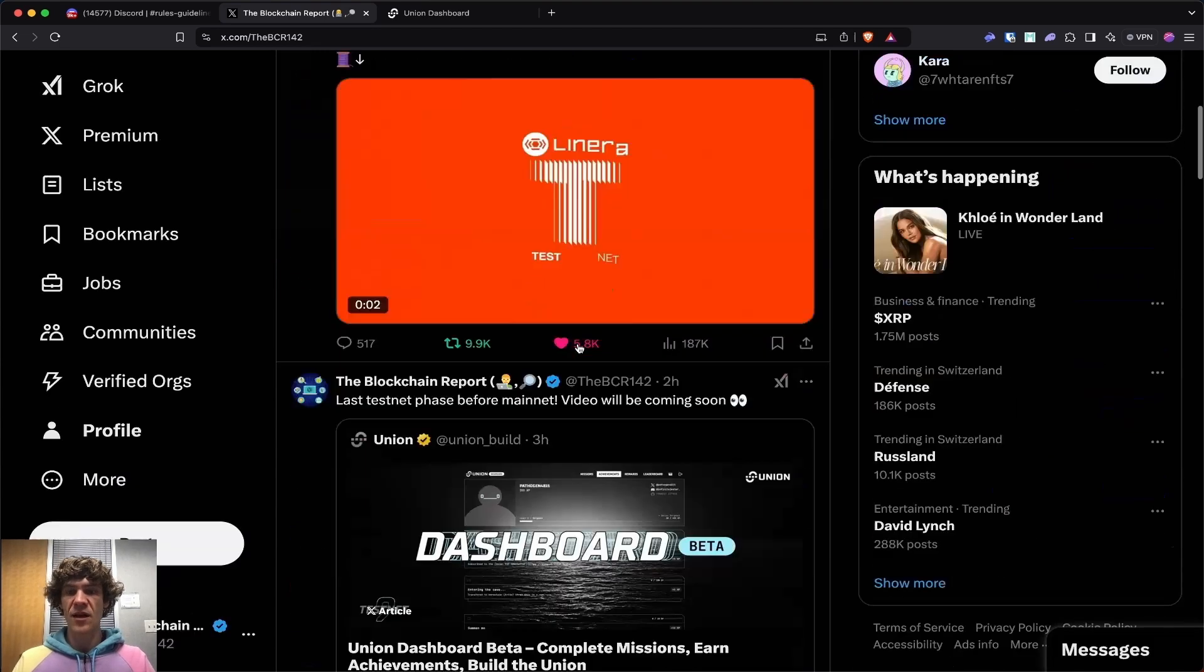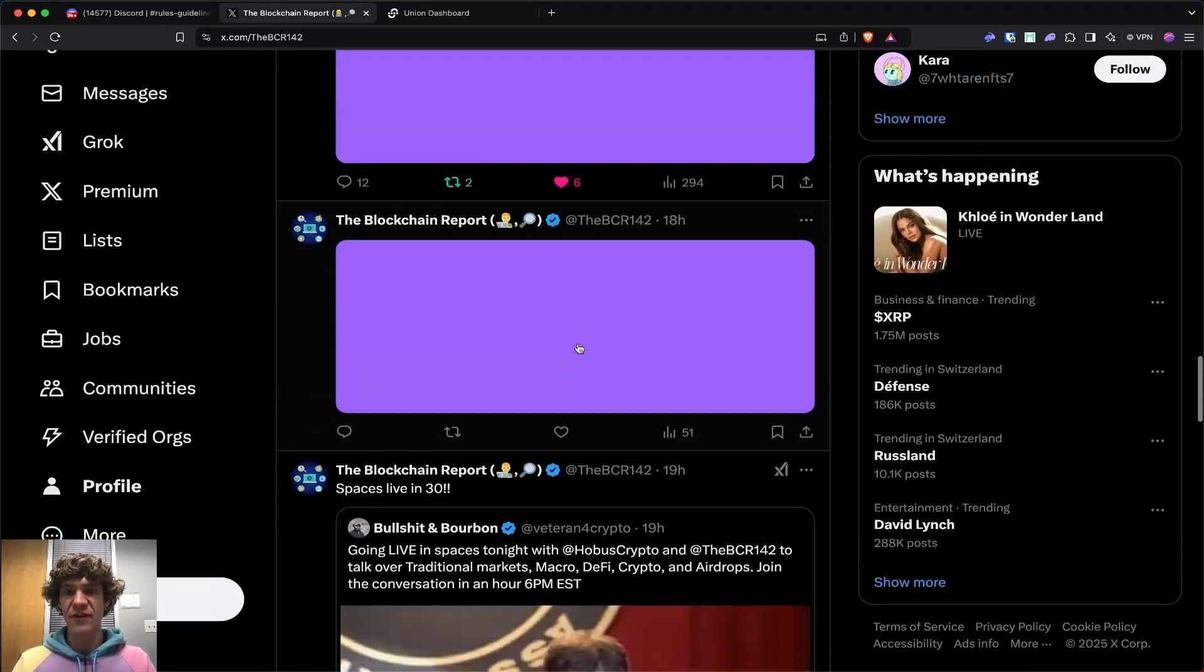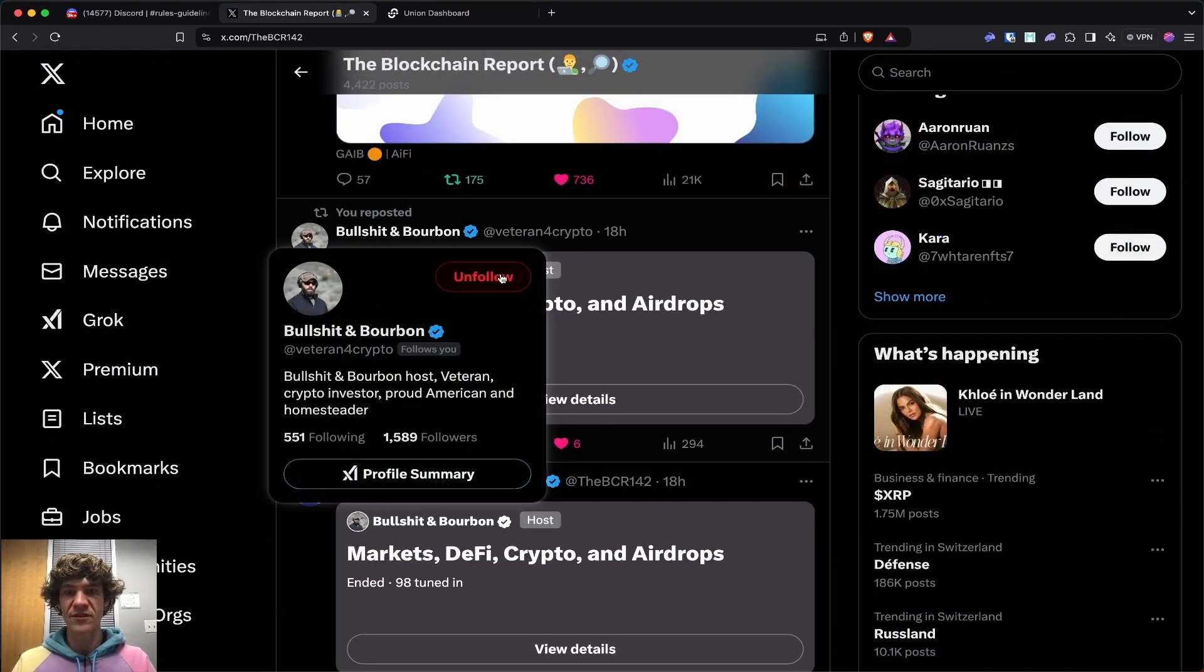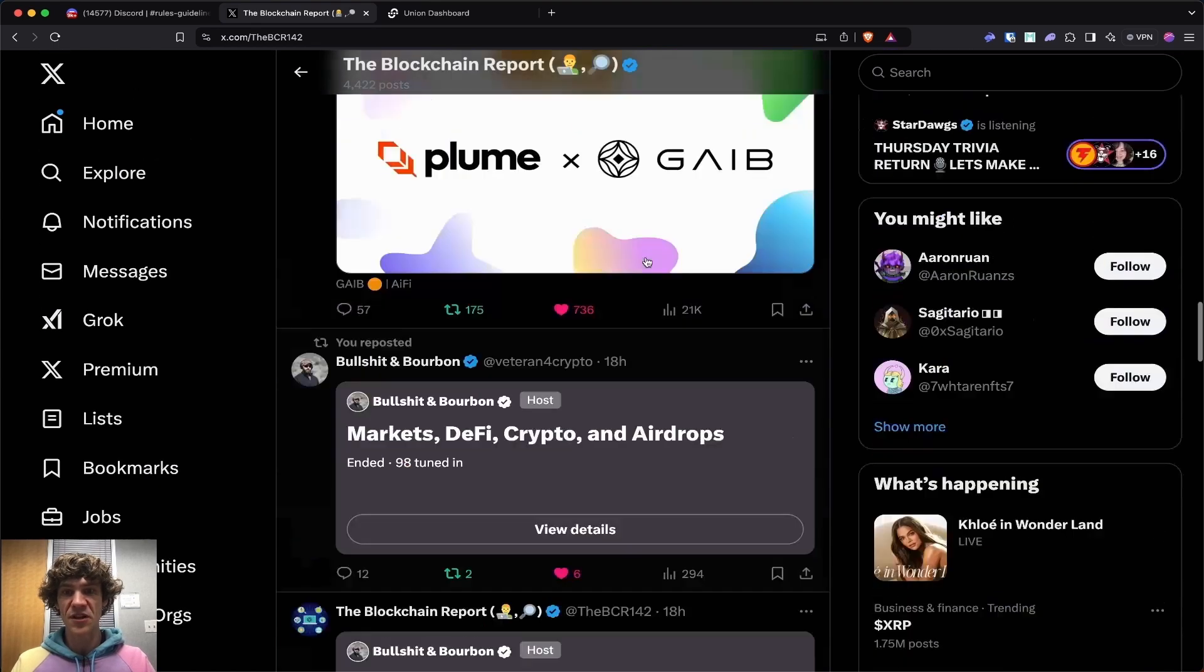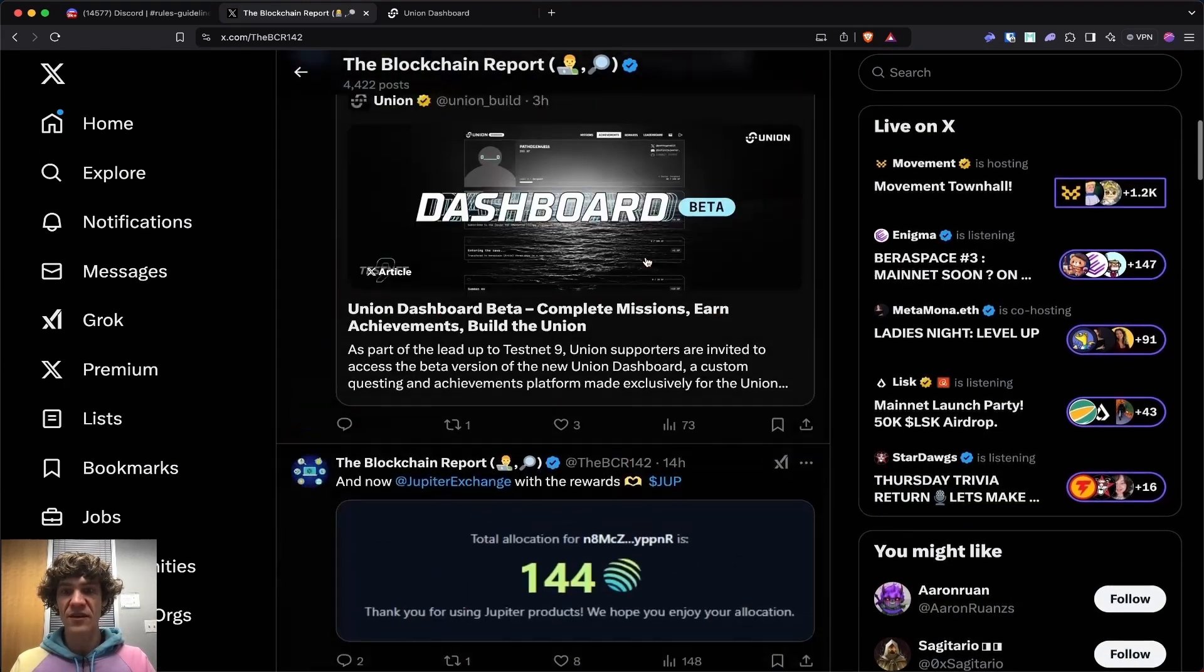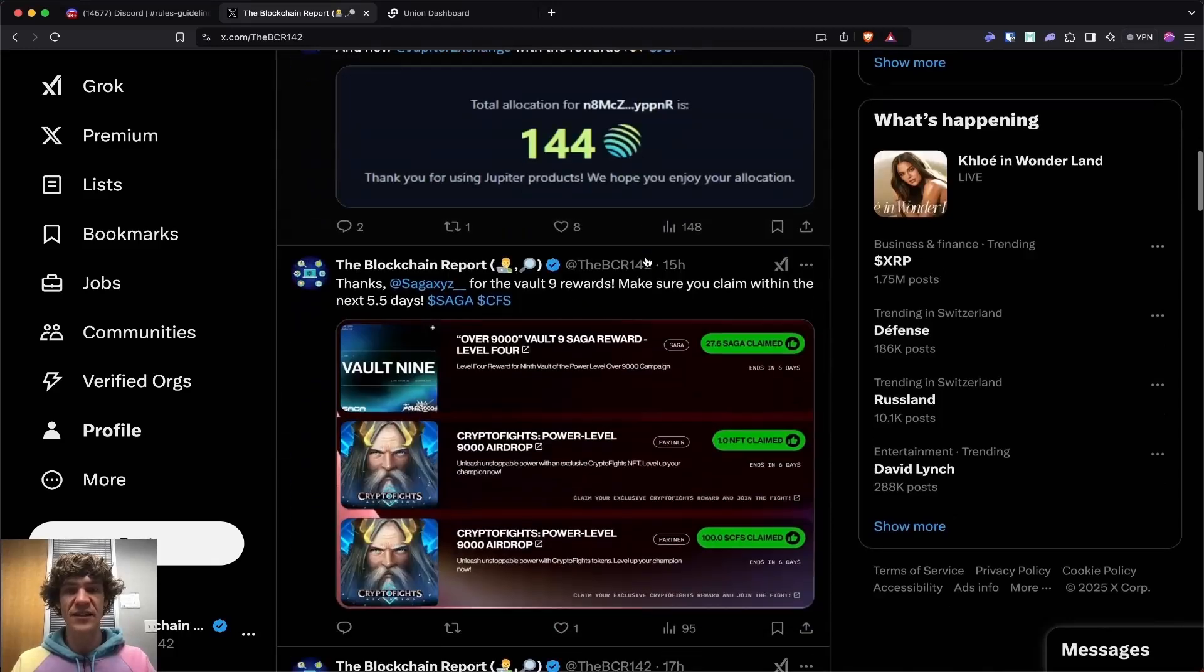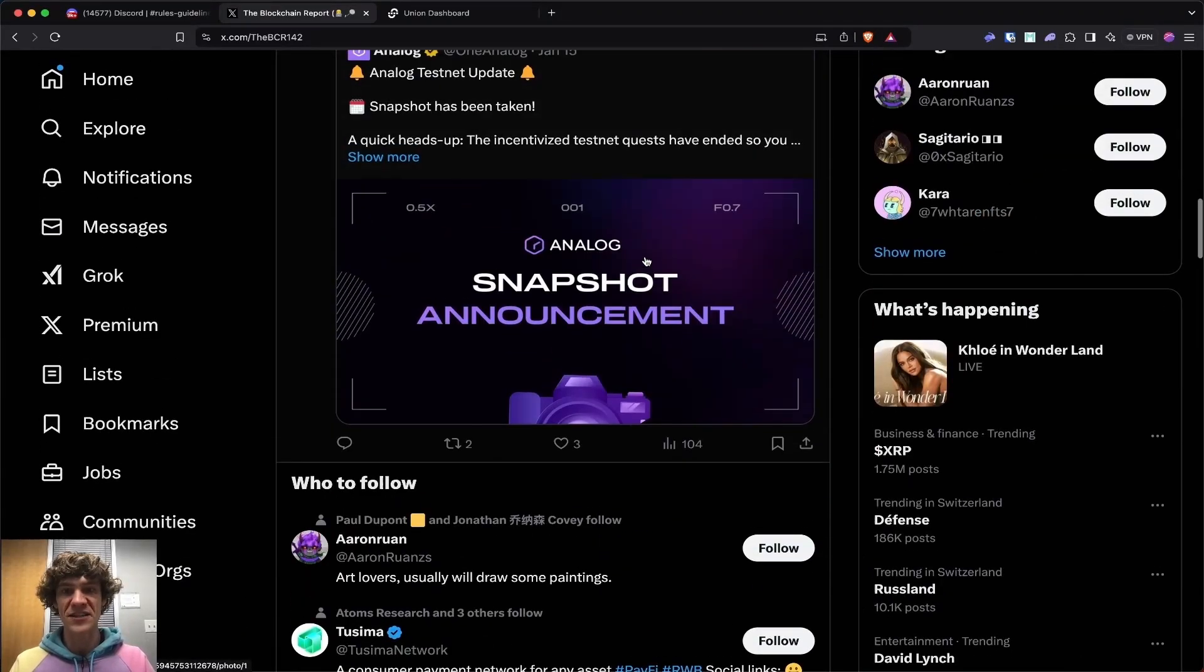You can also find me on the X, trying to get my followers up, jumping in more spaces. Me and a buddy hosted one last night, me and Veteran, Veteran Crypto, Bullshit, and Bourbon. We did a pretty good one last night. Had a lot of people tune in, so it was fun.